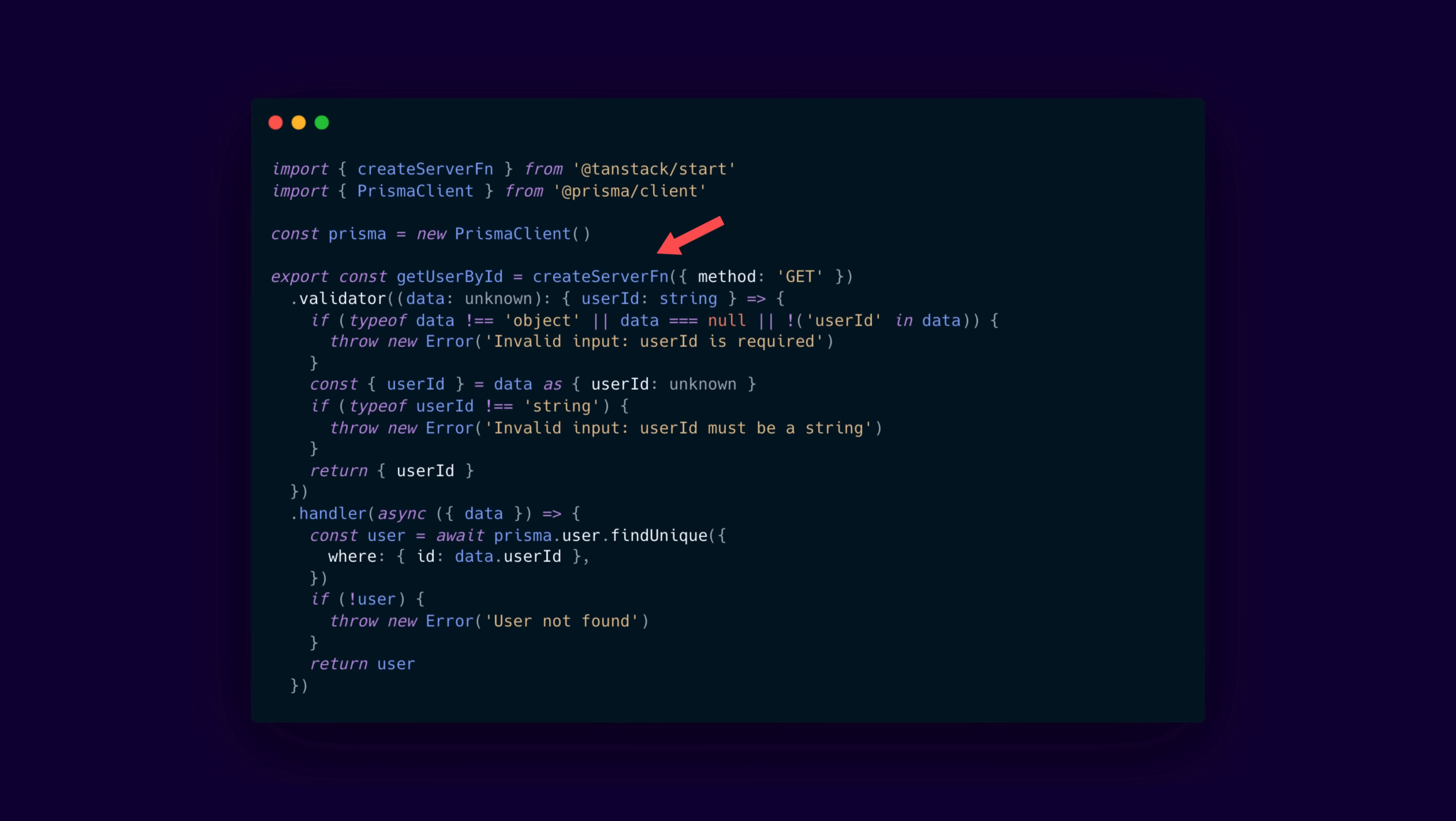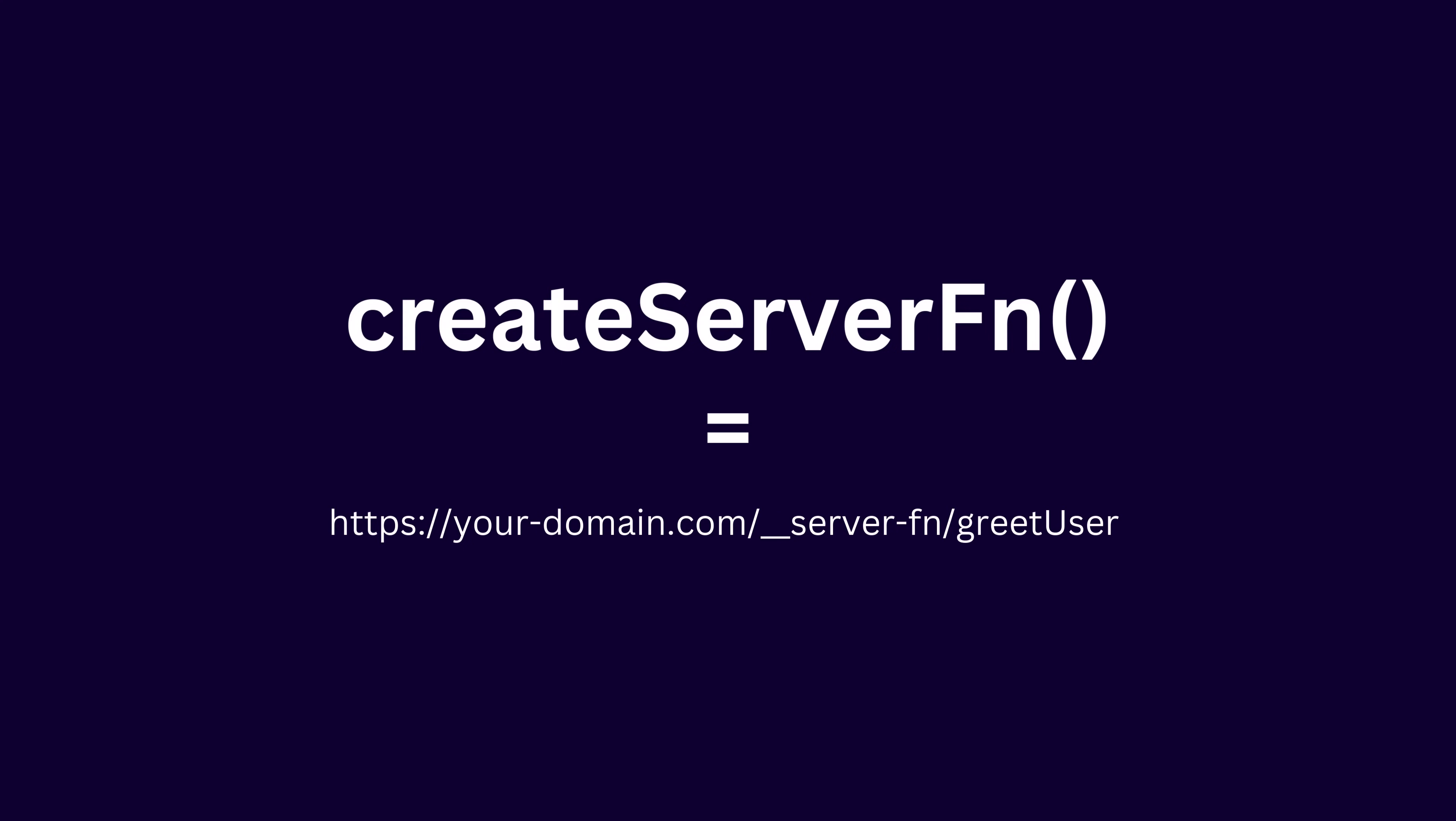You define one by using the create server function method, and you can attach input validation with the validator function directly to it and ensure type safety and proper error handling that way. This means that even if you call these functions from the client code, the logic itself always executes on the server, with the client calls being replaced by fetch requests under the hood without you having to do anything.